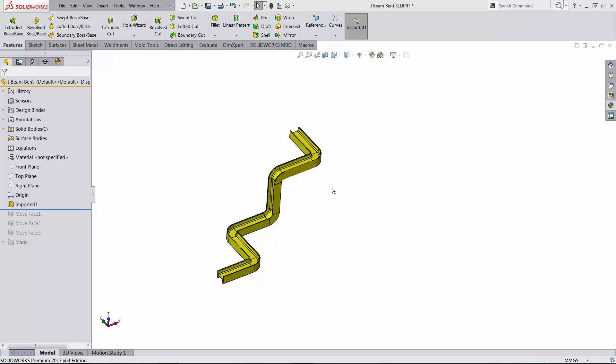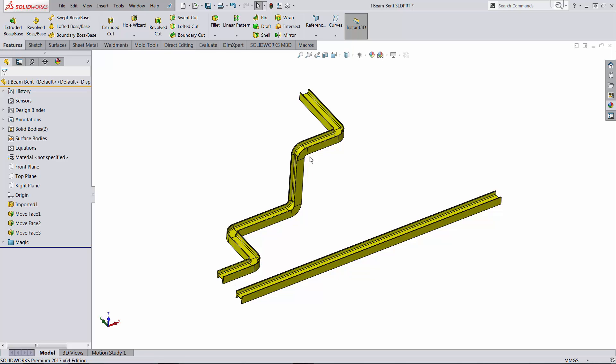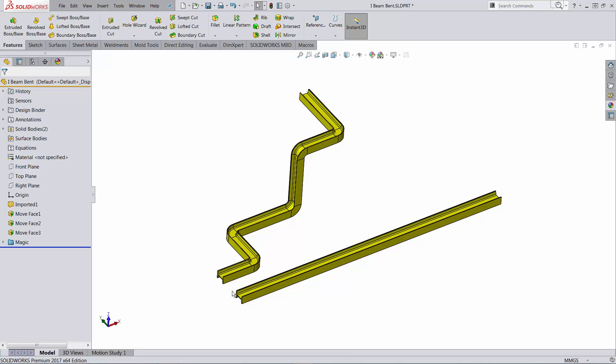The scope of this exercise is to recreate the straight beam with the correct length and if possible make it parametric. So if the length of the bent body changes, the length of the straight body changes too. To make our life a little bit easier, we will make the assumption that the neutral fiber would go exactly to the center of the profile.